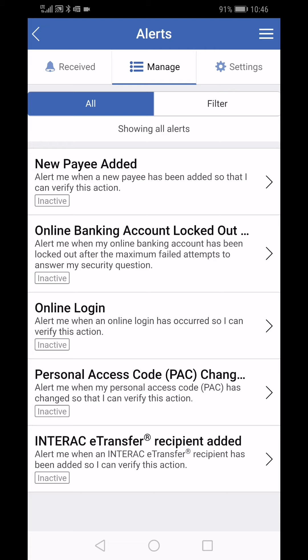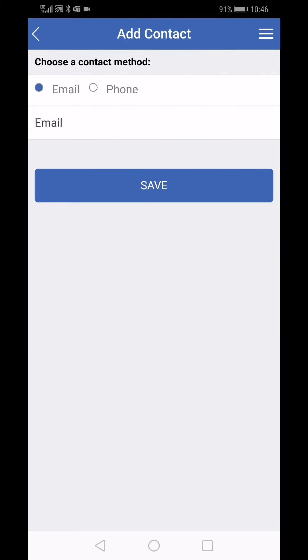For this demonstration we are going to choose the option of the Interac e-transfer recipient. We're going to tap on it and now we have the option of adding a contact. This contact is for us to be able to be notified of when these changes are made.